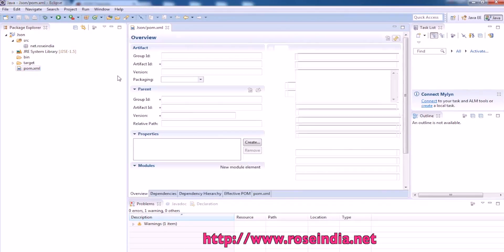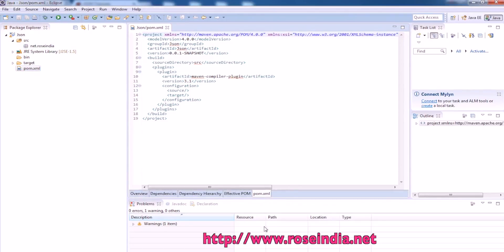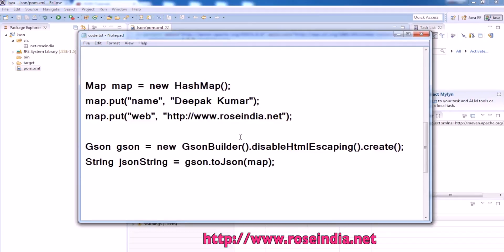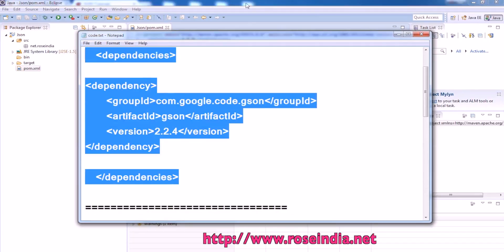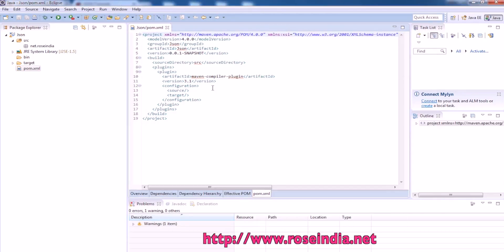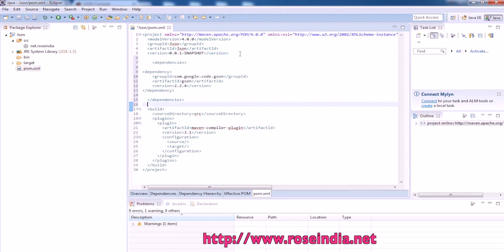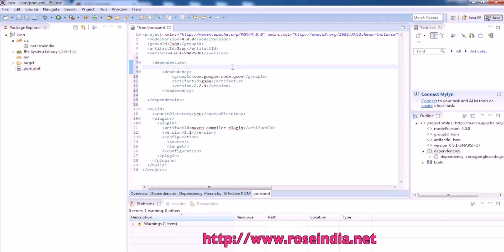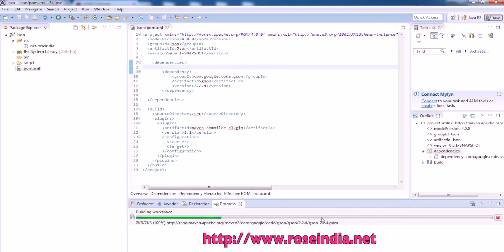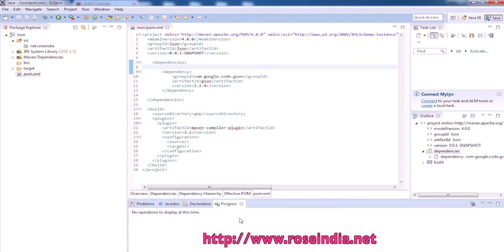First of all, we have to add this dependency into the pom.xml file, and you can see it is downloading the required libraries from the repositories.